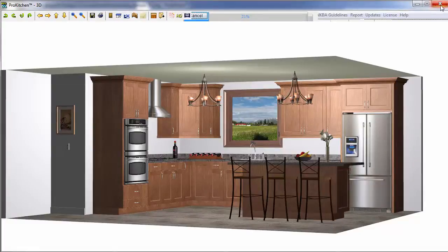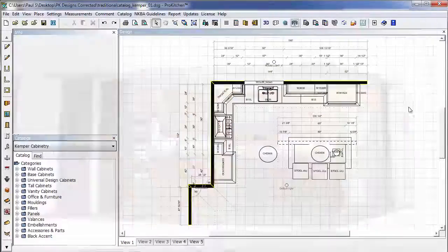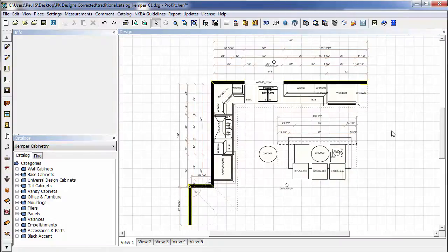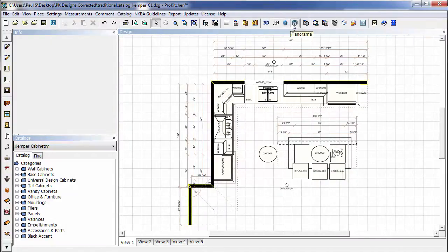We're going to close our 3D. We're right back to our Pro Kitchen window. And in our Pro Kitchen window, we have a new icon up here. Right next to 3D Model Browser, Panorama.